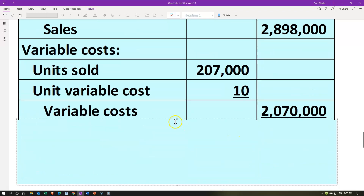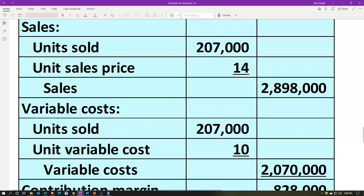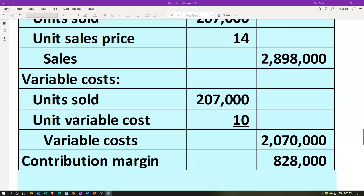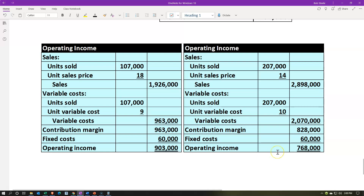The total contribution margin at 207,000 units is $828,000 — which you can also calculate as $4 contribution margin per unit times 207,000 units. Subtracting the fixed cost of $60,000 gives operating income of $768,000. Comparing the two scenarios: at 207,000 units we went 100,000 units higher but ended up with less operating income — $768,000 versus $903,000 — due to the much smaller contribution margin per unit of $4 versus $9.